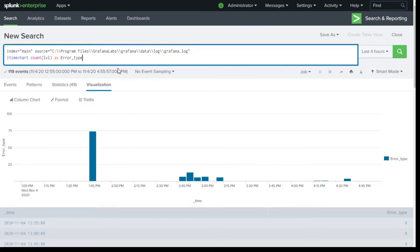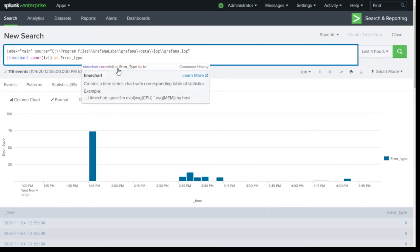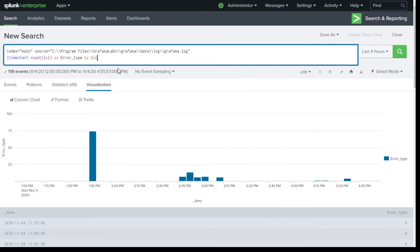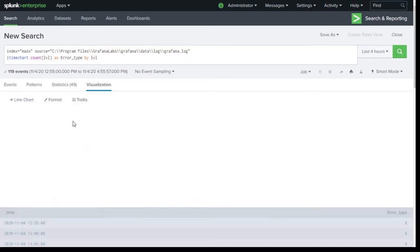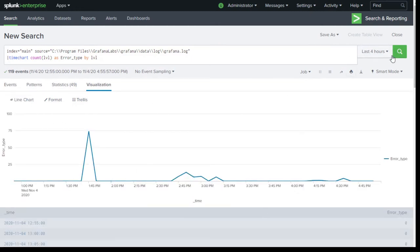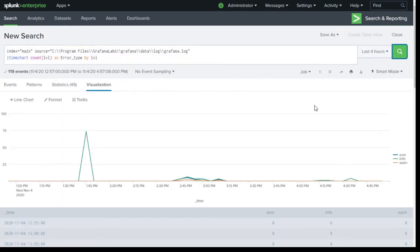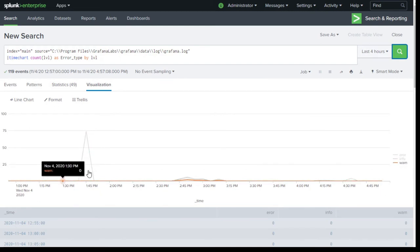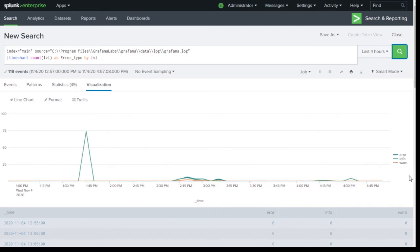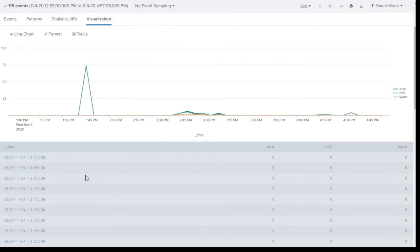To break it down, we need to split it by the 'LVL' (level) field. I'm going to switch it to a trend line because that looks better, then click Search. Now you can see we have separate trend lines for error, info, and warning — showing the trend of all three types.